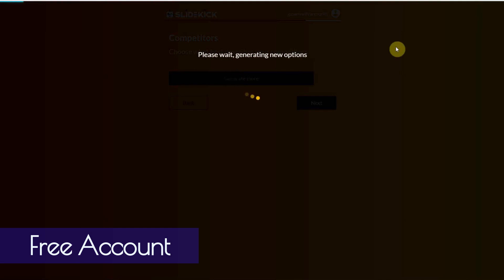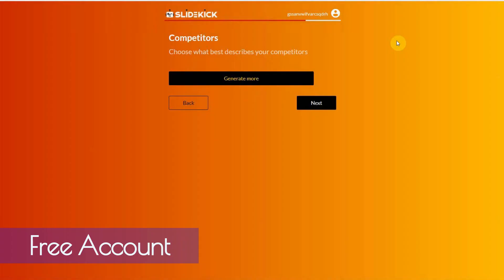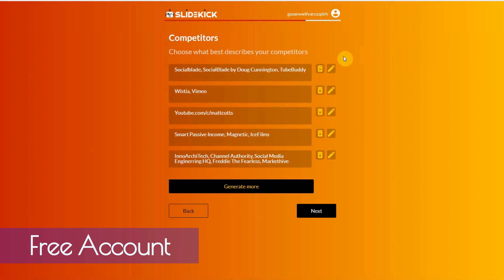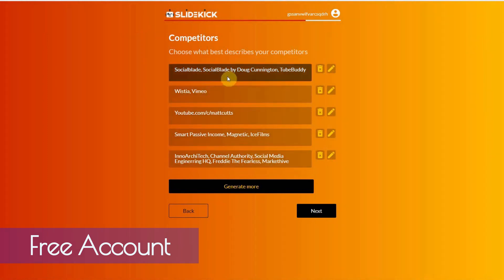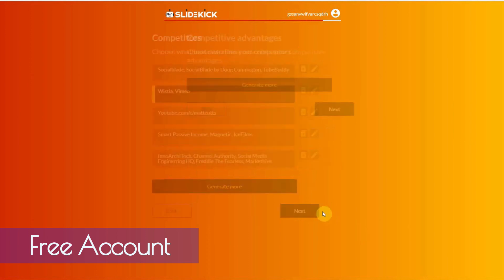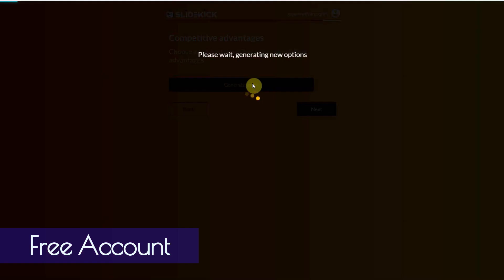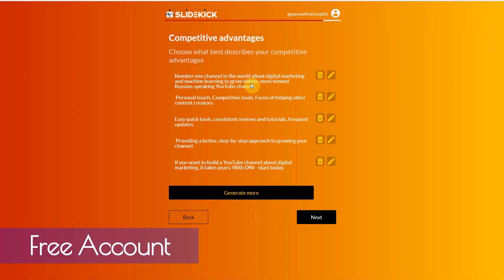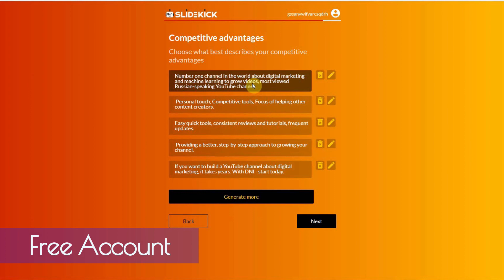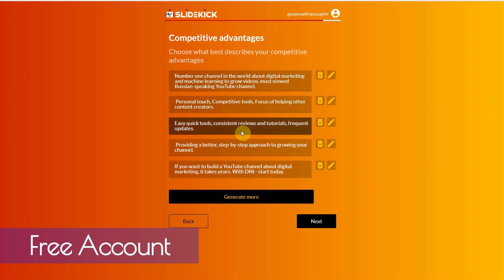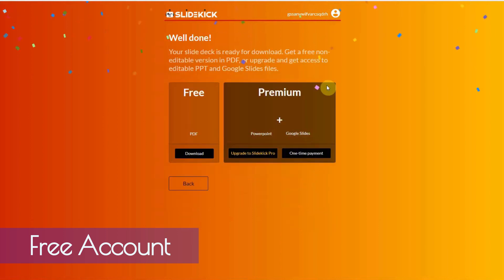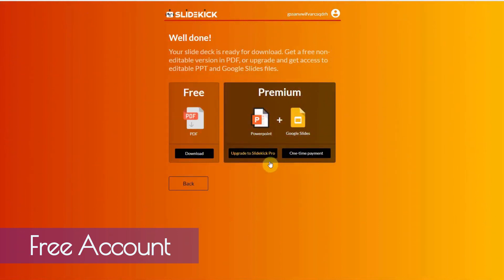And competitors. Let me generate this. Let's see. Maybe this one here. Okay. Next. Competitive advantages. Number one channel in the world about digital marketing. Let's pick this one. All right. As you can see, it doesn't take long.